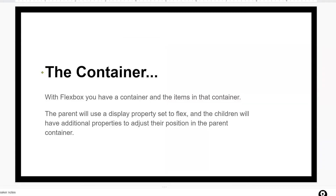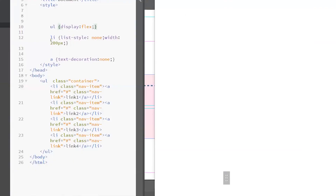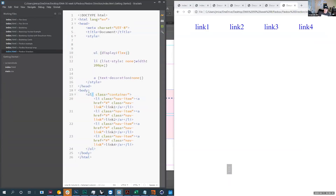This is just talking about the container: you have a container and items in that container. The parent is going to have that display property set to flex — just as you see here. So the parent is the UL, the children are the LIs, and the UL parent has a display property set to flex.